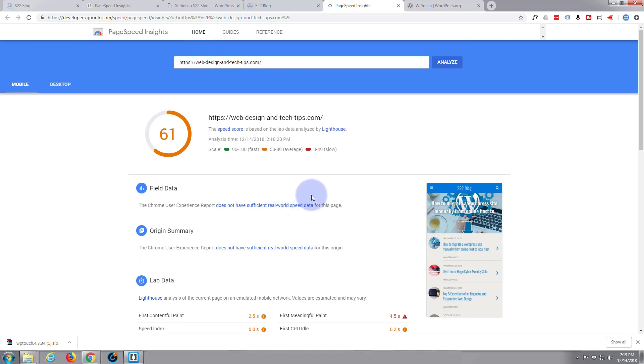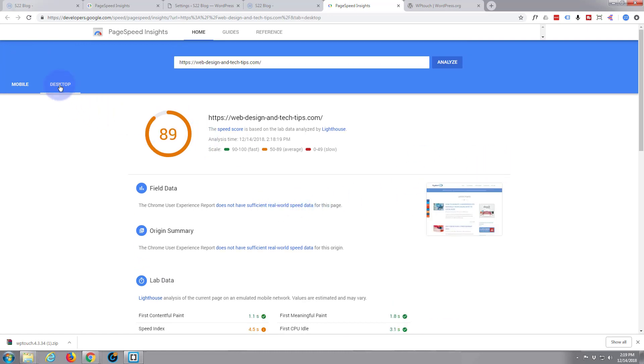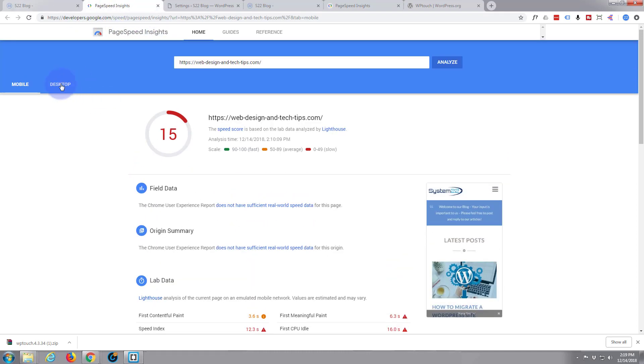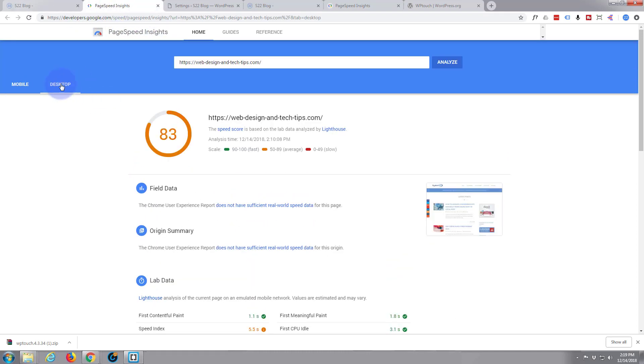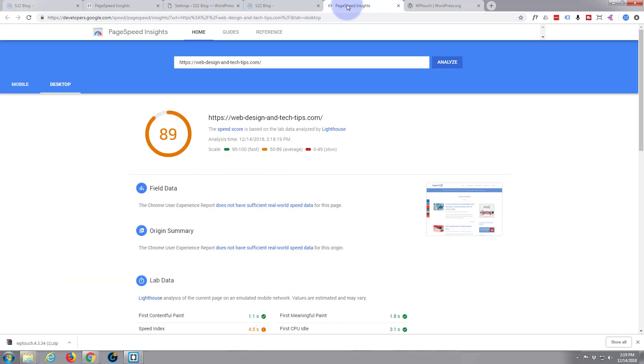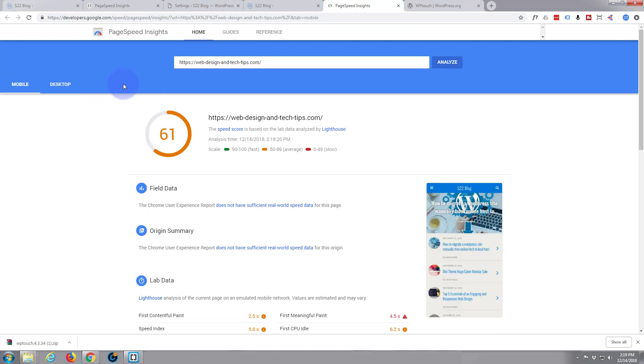And there's probably some more optimizations I can do there. Shouldn't have made any difference to the desktop - 89, 83. I think that's just down to the two different types.